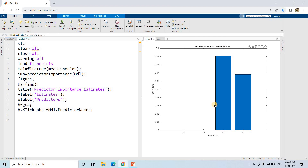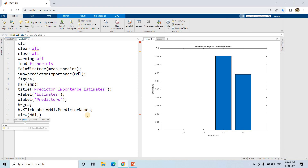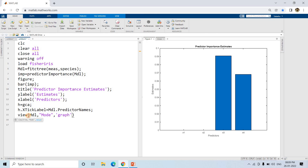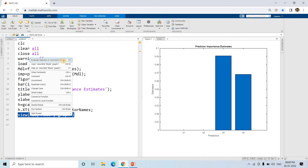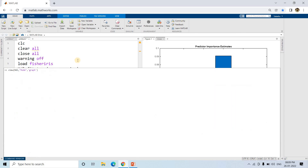From our intuition, x3 should be in the upper part of the decision tree. It might not always be at the very top, but it should not be at the complete bottom level - it should be at the top. I can view the model as a decision tree using `view(model, 'Mode', 'graph')`.